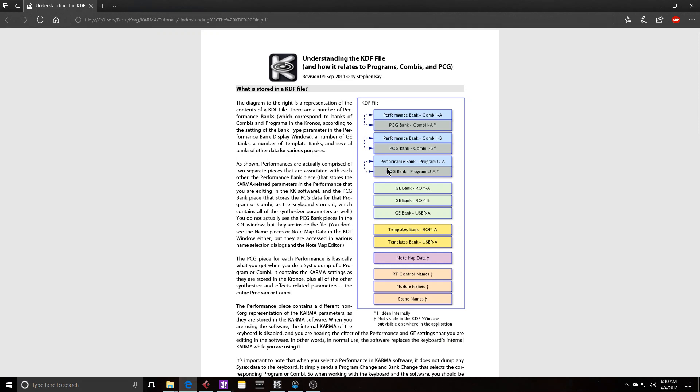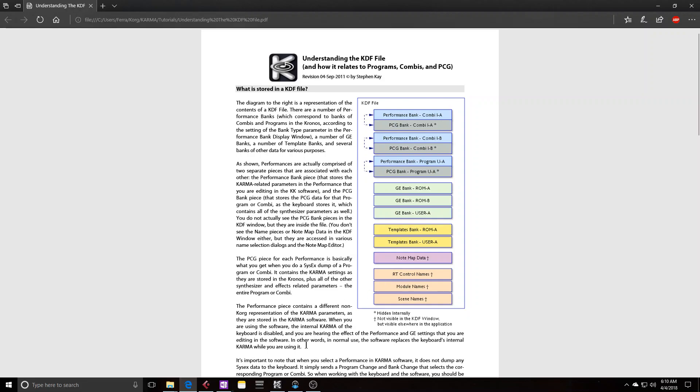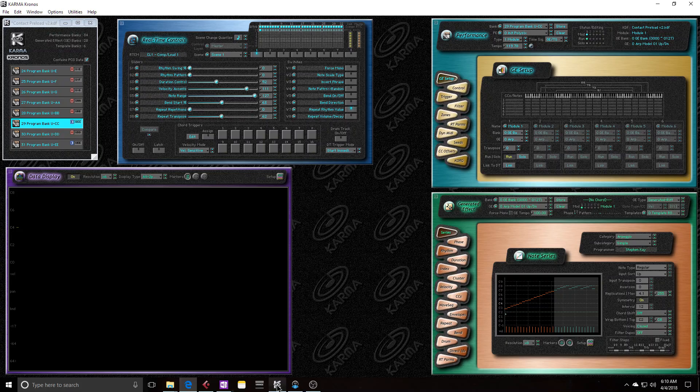You can kind of see, it goes into in depth in this understanding of KDF file. So you can see that there's the performance bank inside of Karma in the KDF file, which is all the Karma data. But then there's also the program combi global bank data in Karma in the KDF file. And so that PCG data is saved in the KDF file. So you have to make sure that they're synced up.